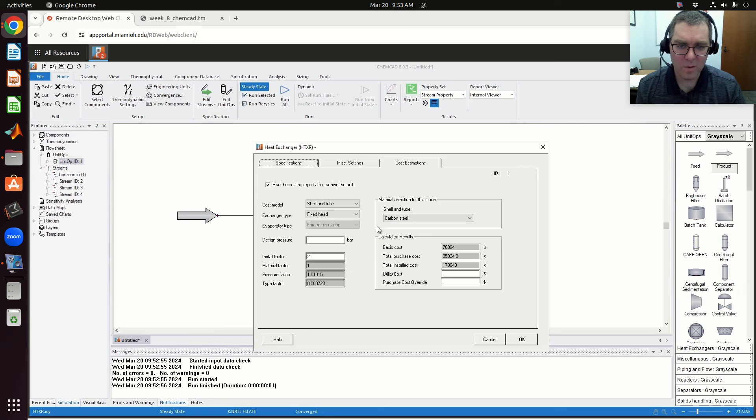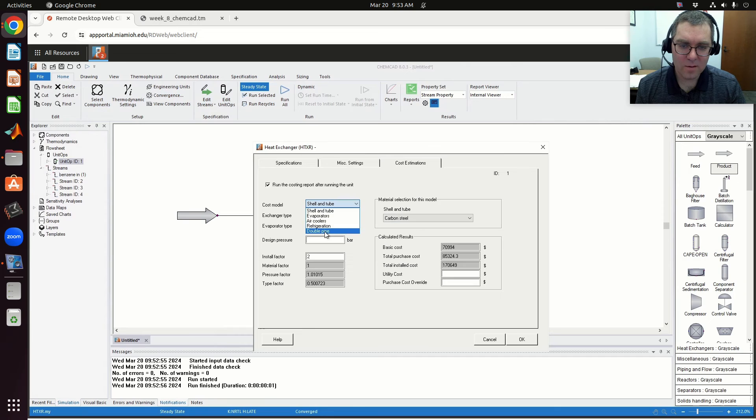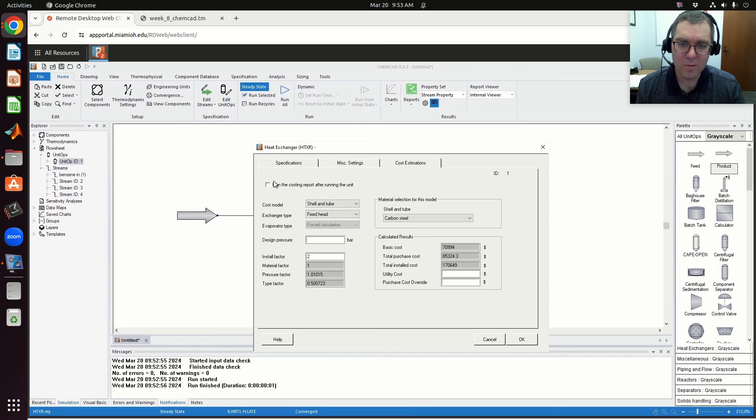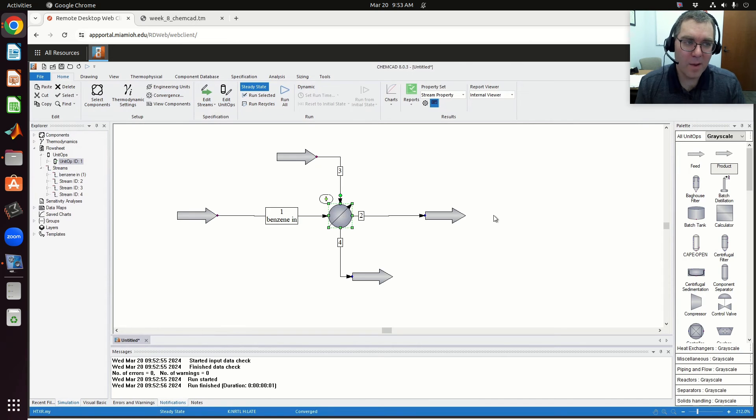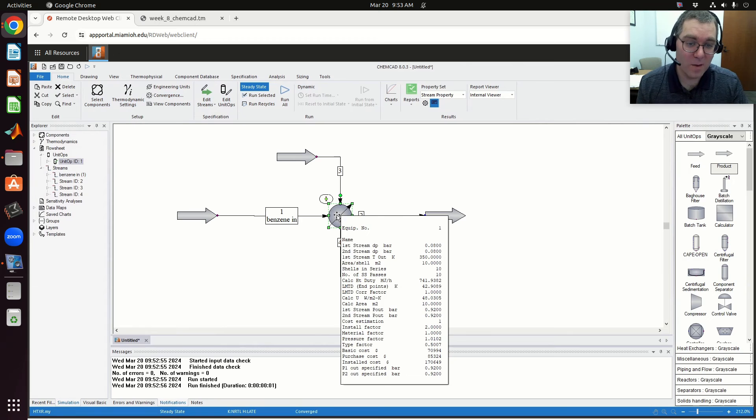You can play around and see. Double pipe I think is a whole other business, so let me just keep it at shell and tube. There's a very primitive cost estimate here.